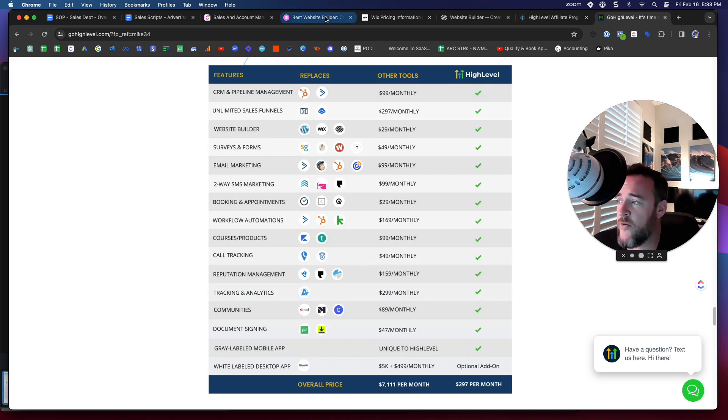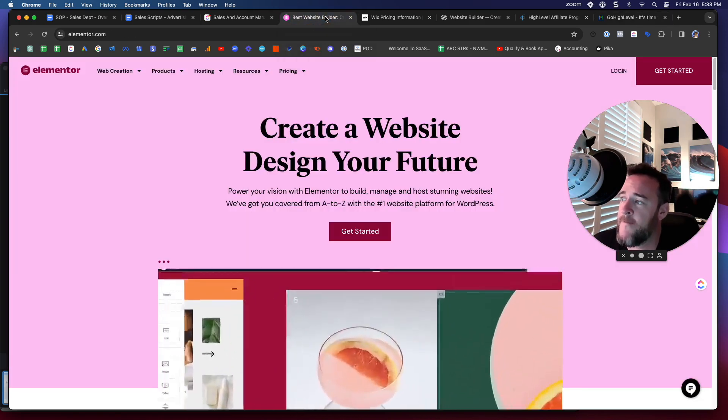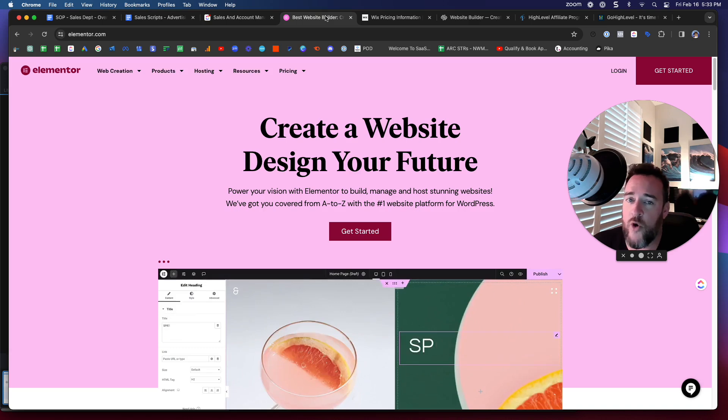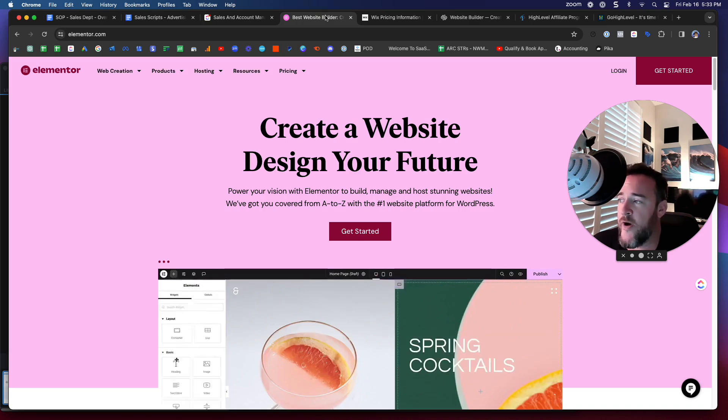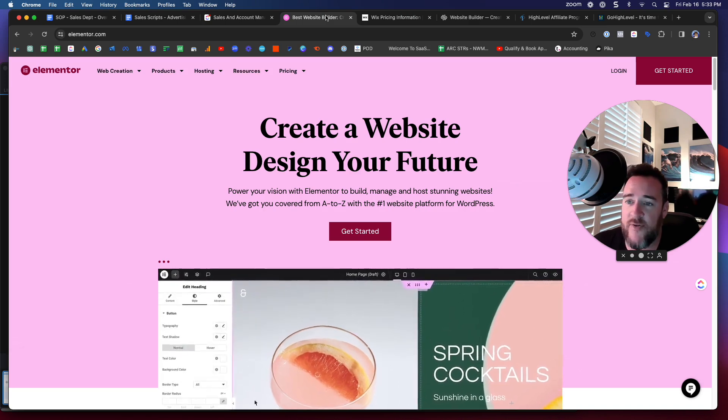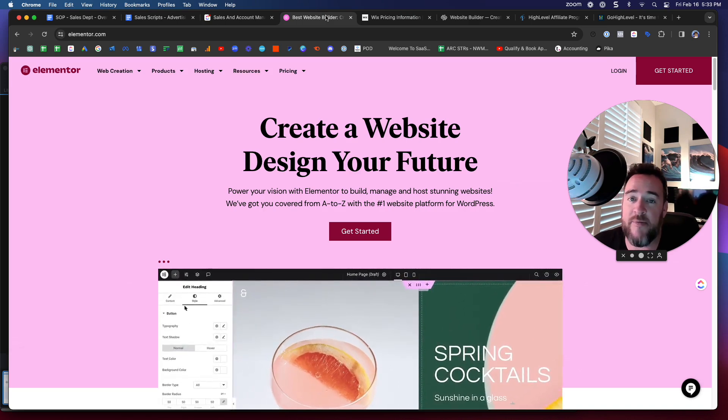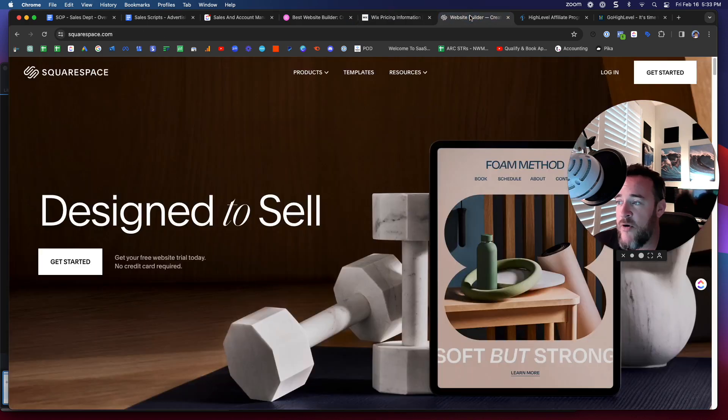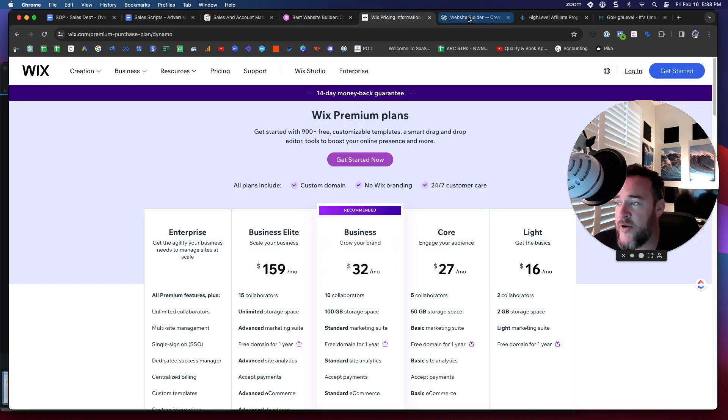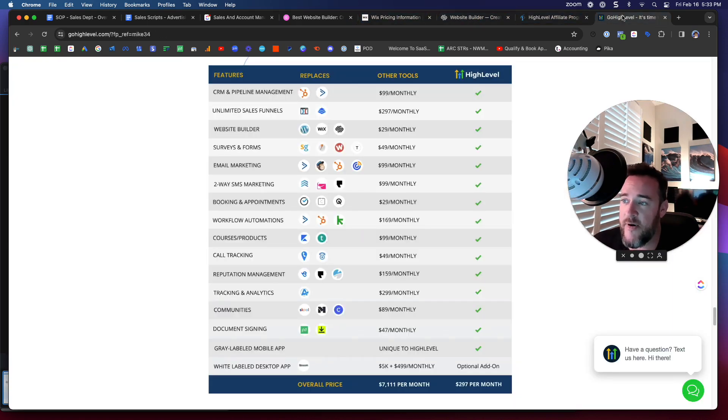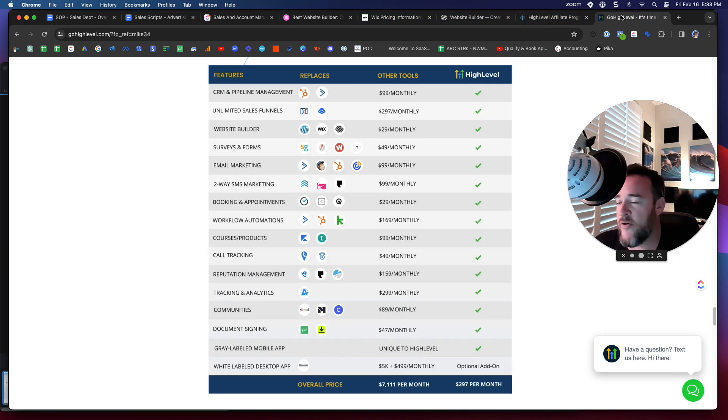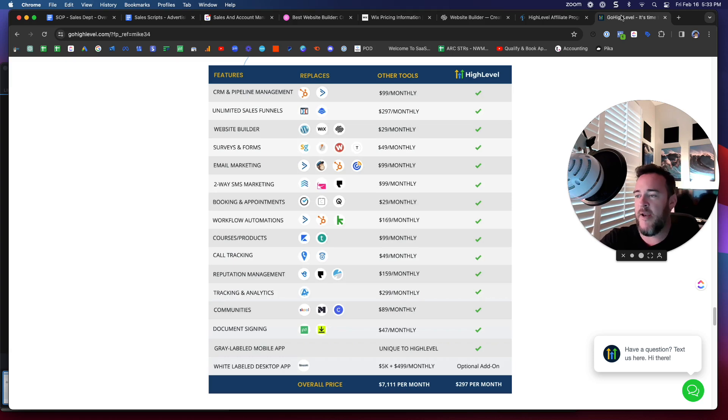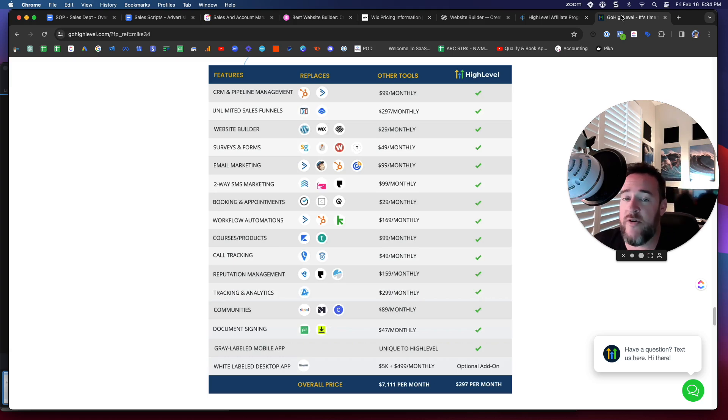So in summary, Elementor is the best WordPress builder. If you want to build on WordPress, which I think honestly is for the bigger companies, you don't need to do that anymore. If you're a smaller company, you can go with Wix and Squarespace. But if you want to position yourself for success as a small company, or even a medium sized company, getting involved with High Level has been monumental for everyone that I've worked with, including myself. I use the system as well.